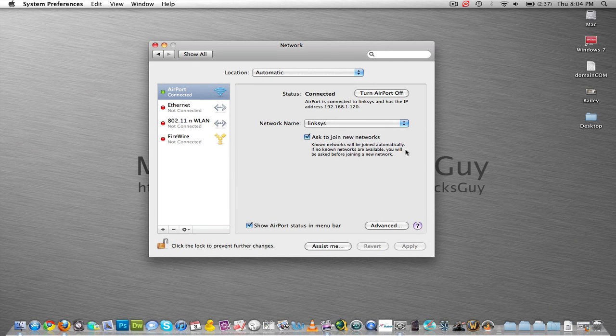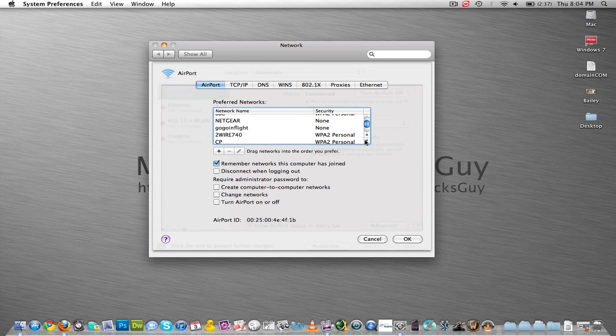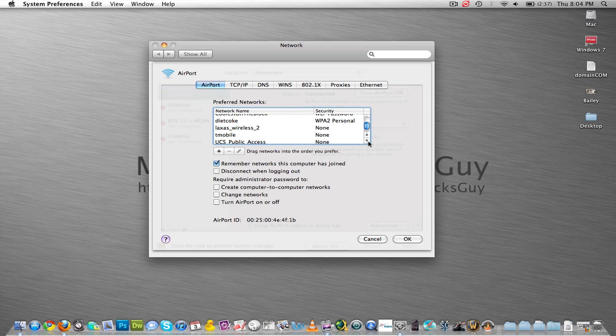Okay, so I don't want this to automatically join this network. So what I'm going to do is click on Advanced, and scroll down until I find Linksys, wherever that might be.